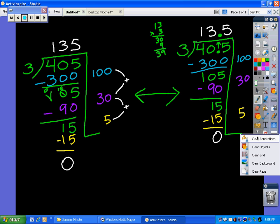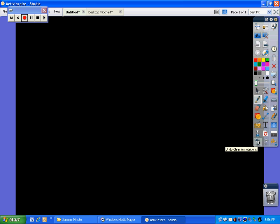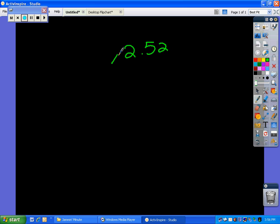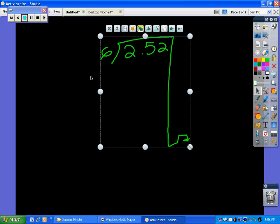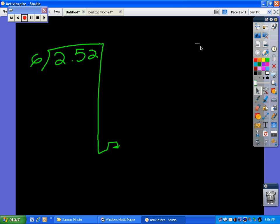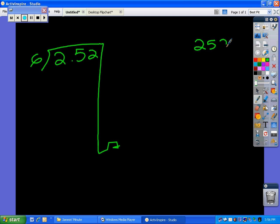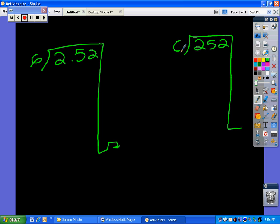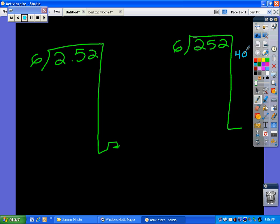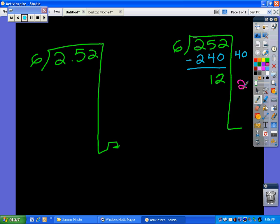I'm going to model one other problem. Let's do 2 and 52 hundredths divided by 6. But first, let's solve 252 divided by 6. How many times will 6 go into 252? I know 6 times 40 is 240 — that would be a good start. Subtract, and we get 12. I know 6 times 2 is 12.